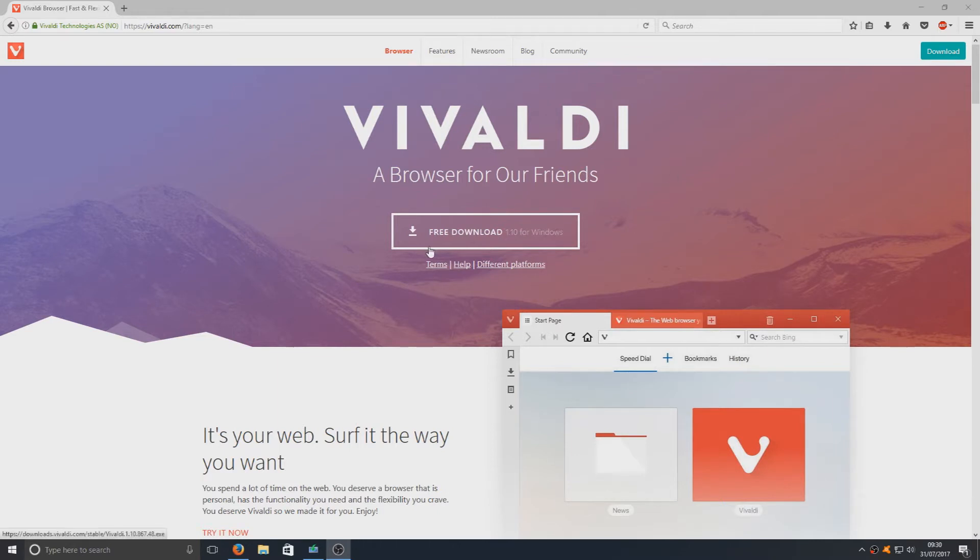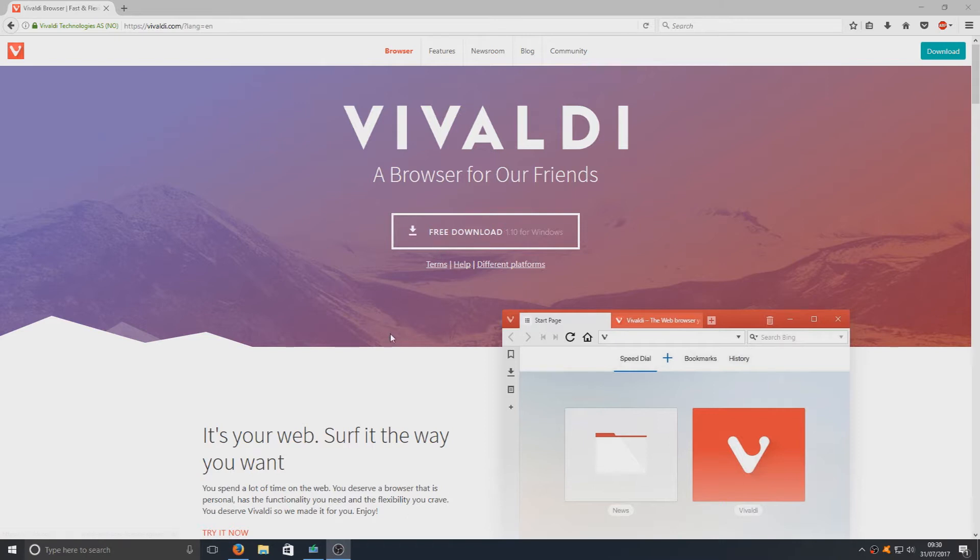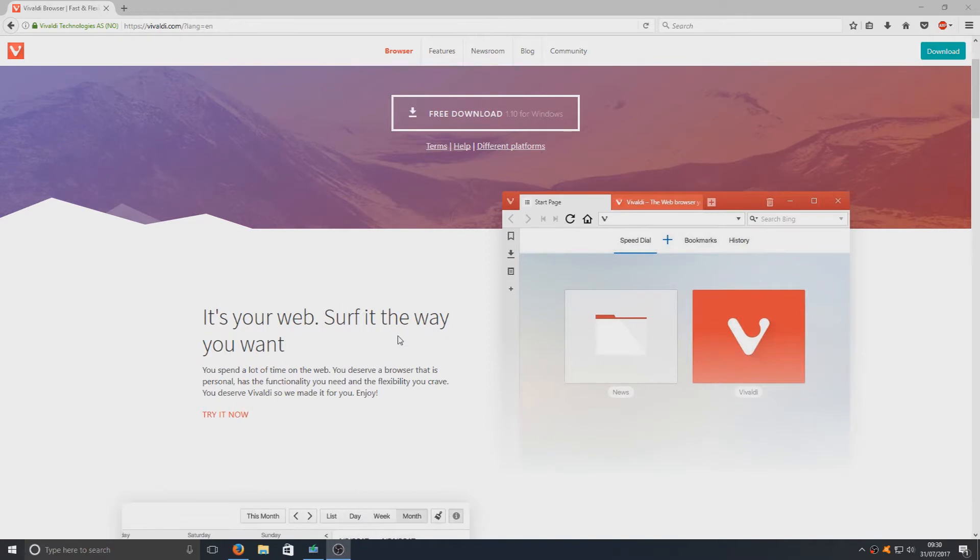This is a really good web browser. If you're sick and tired of Firefox, Google Chrome, or Internet Explorer, then definitely this is a web browser to be taking a look at.